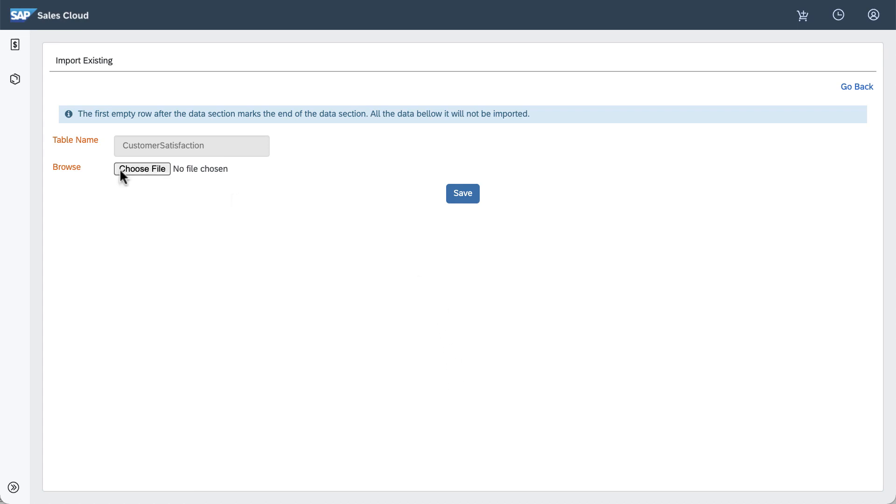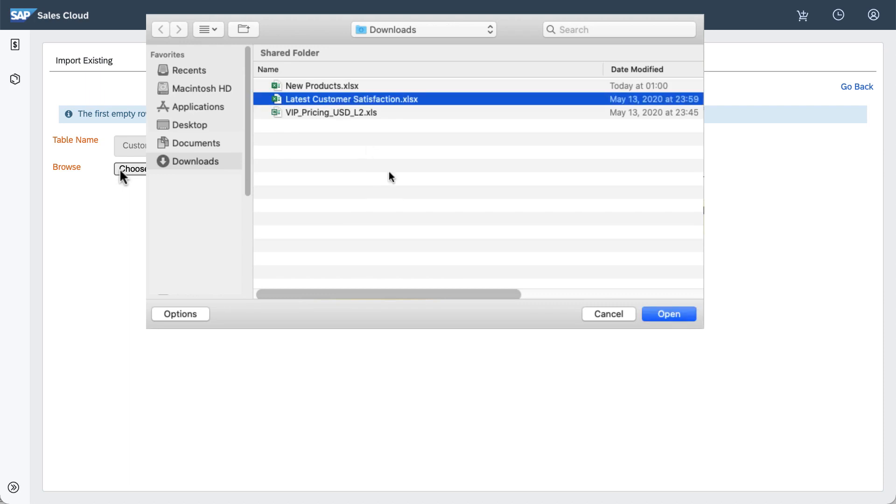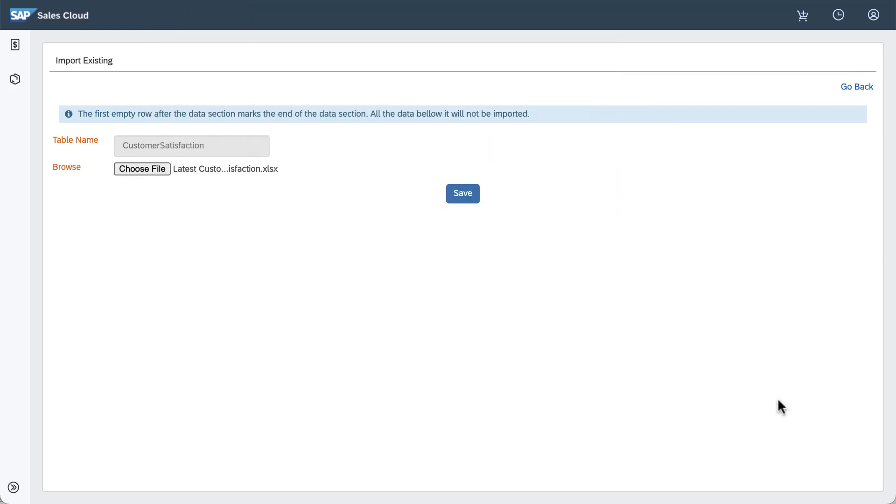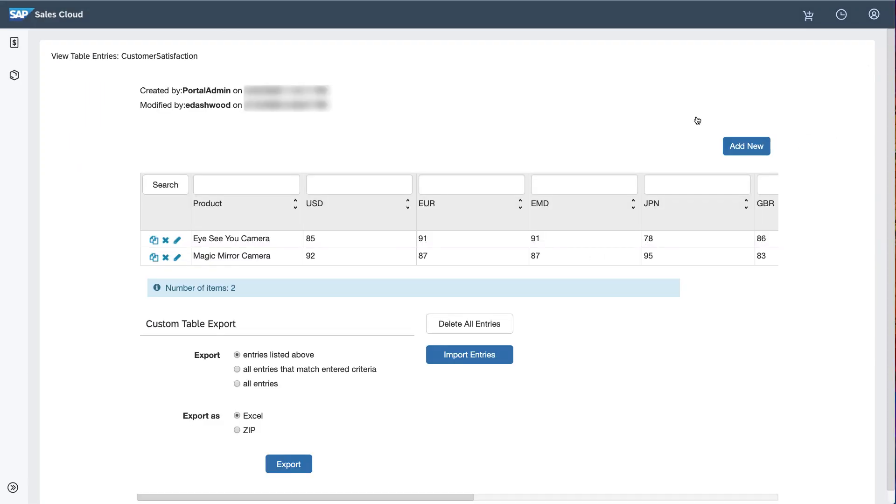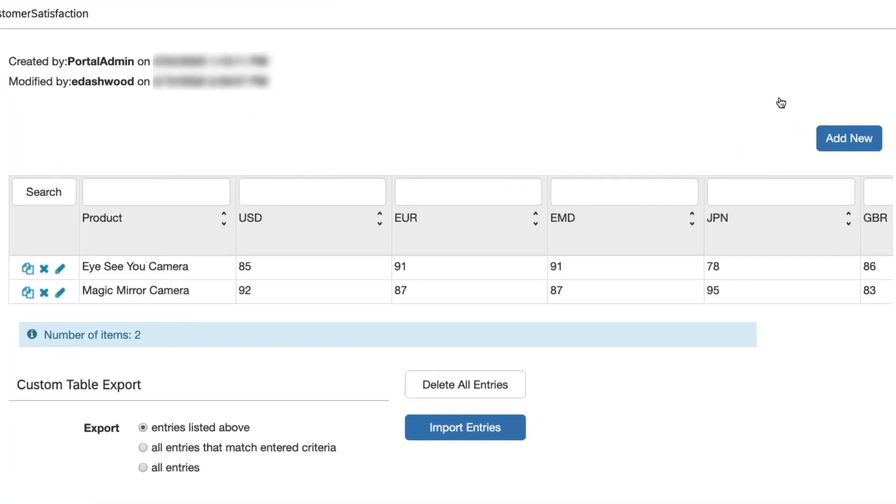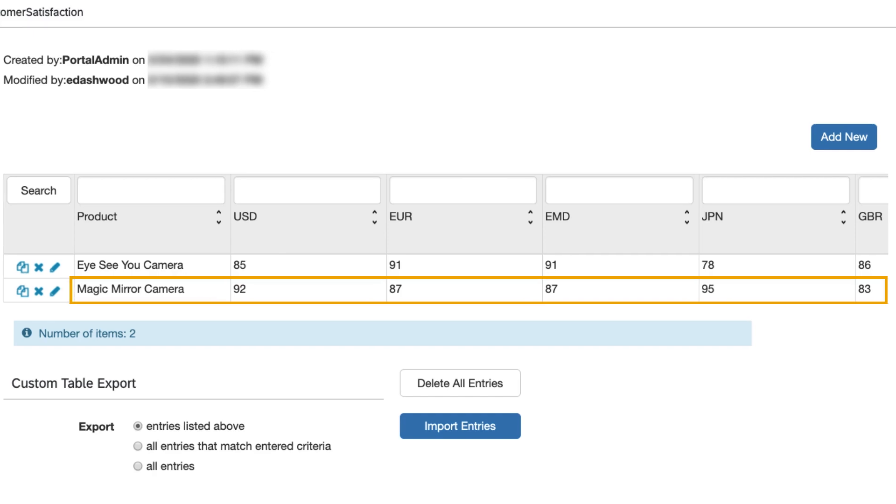She will select an Excel import file titled Latest Customer Satisfaction. When she clicks Save, she sees that the satisfaction percentage for the ICU camera has dropped from 87% to 85% in the US market. In addition, a second row has been added to the Customer Satisfaction table, this one for a Magic Mirror camera.